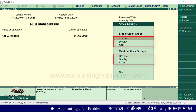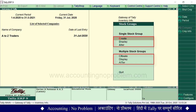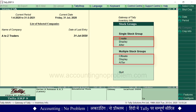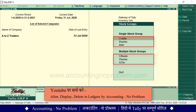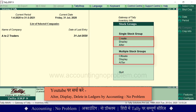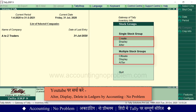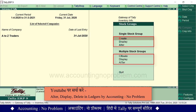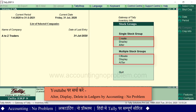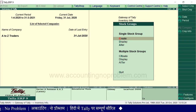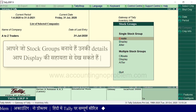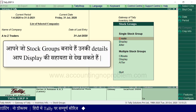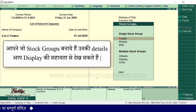यहां हम आपको याद दिला दें कि इस तरह की सभी options का उपयोग हमने ledgers में display, alter और delete वाली वीडियो में बताया था। करीब-करीब वही तरीका यहां भी लागू होता है, फिर भी हम इसे short में समझ लेते हैं।